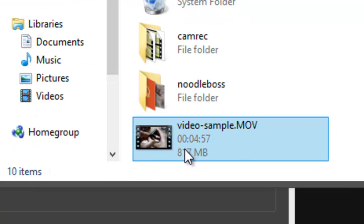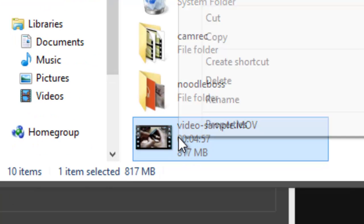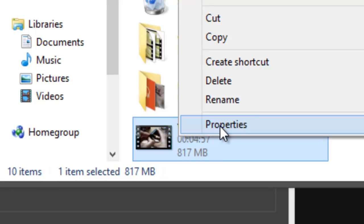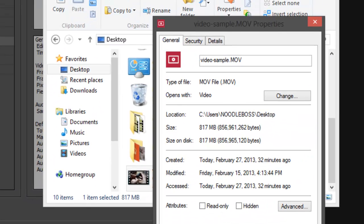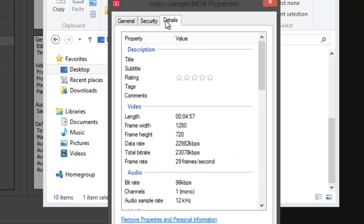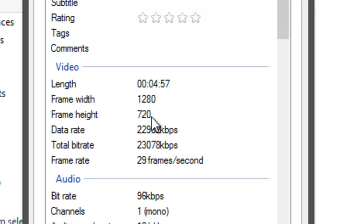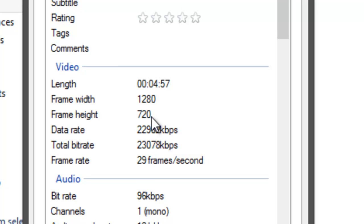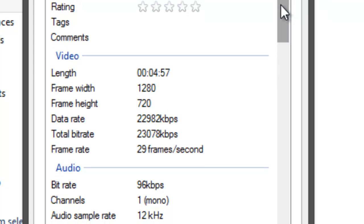Right-click on that, go to Properties. It's a MOV file. You could use whatever file - MP4, AVI - it's all going to work. Go to Details. It says frame width 1280, frame height 720.